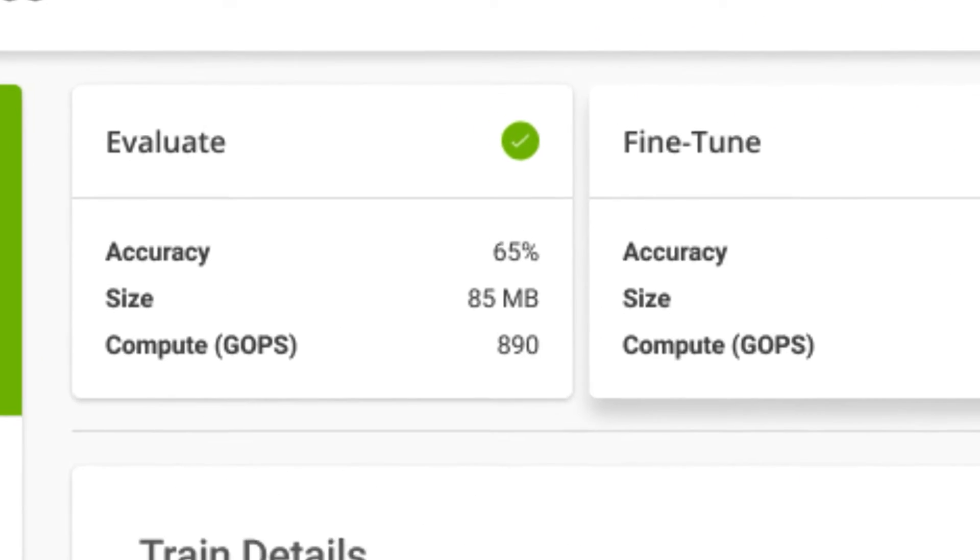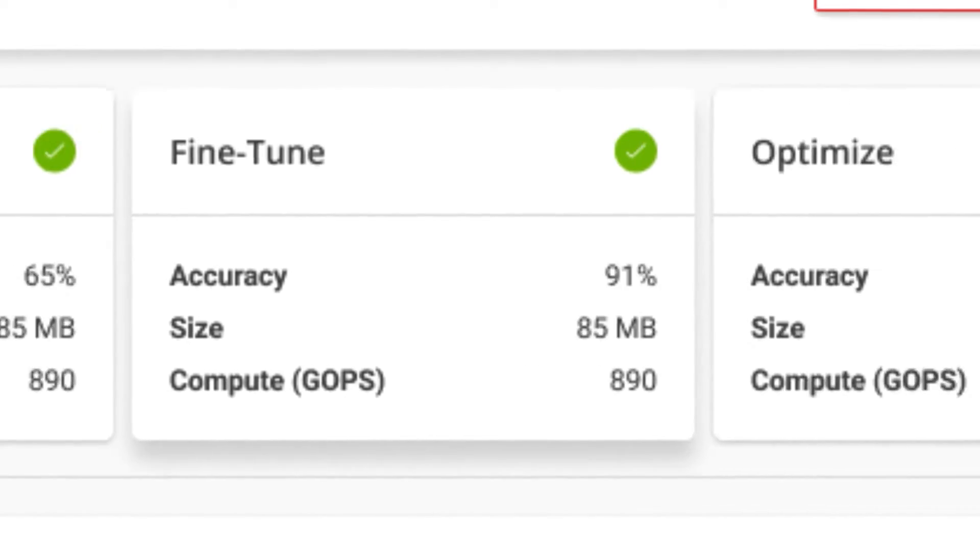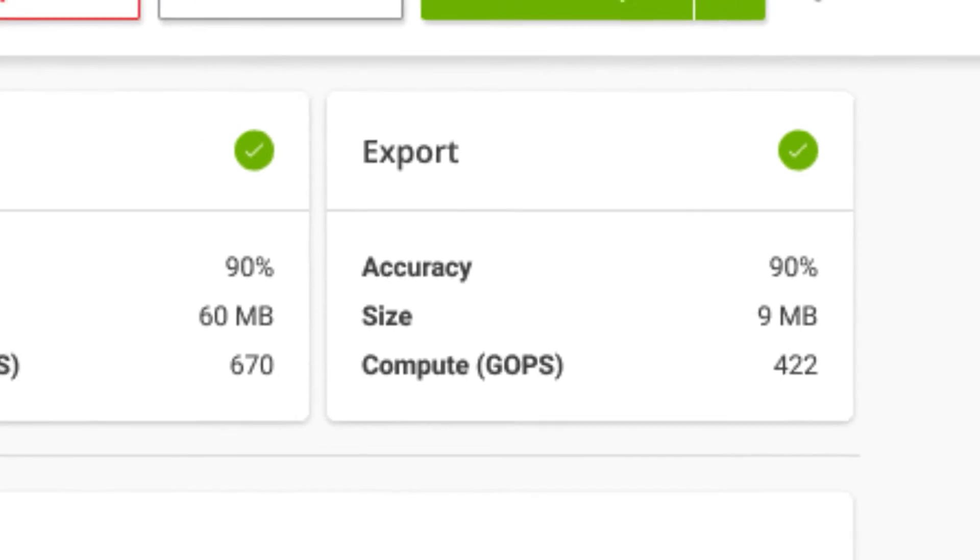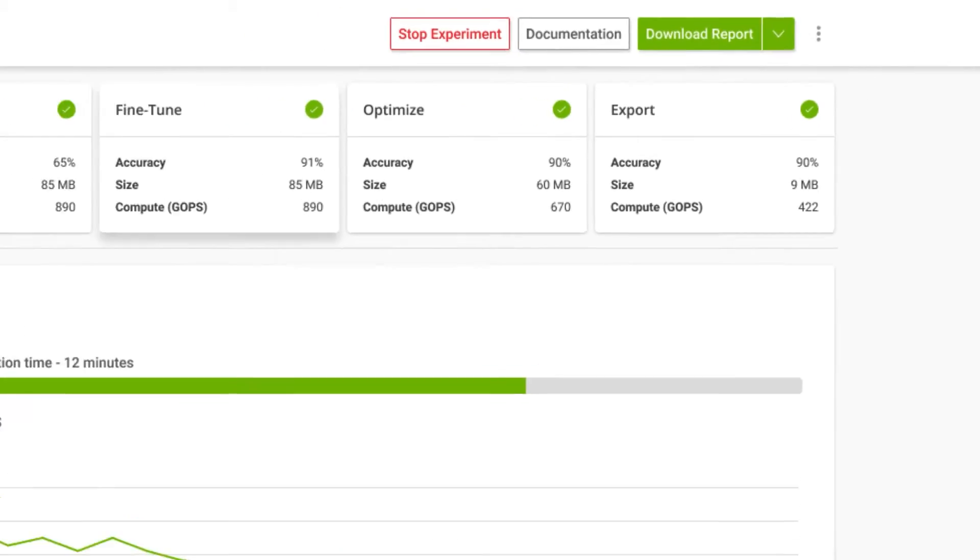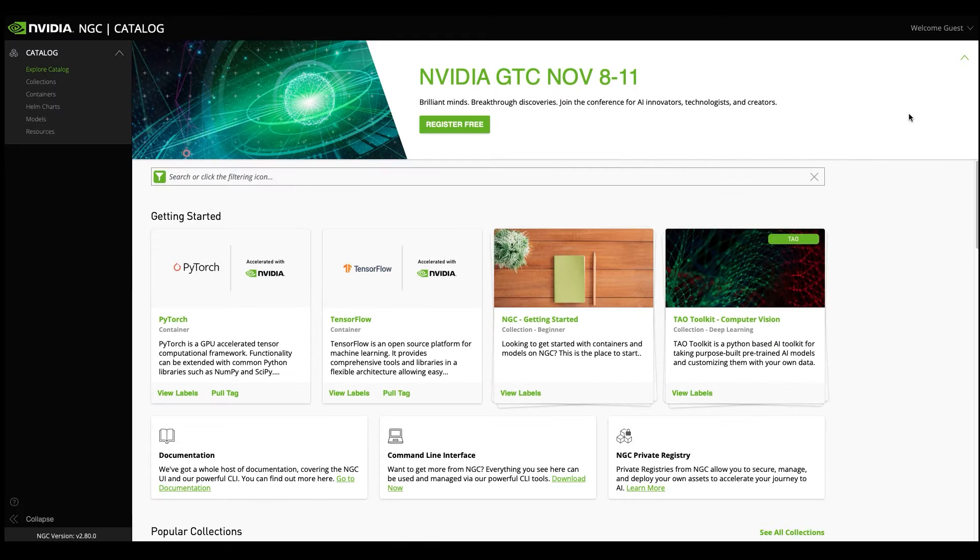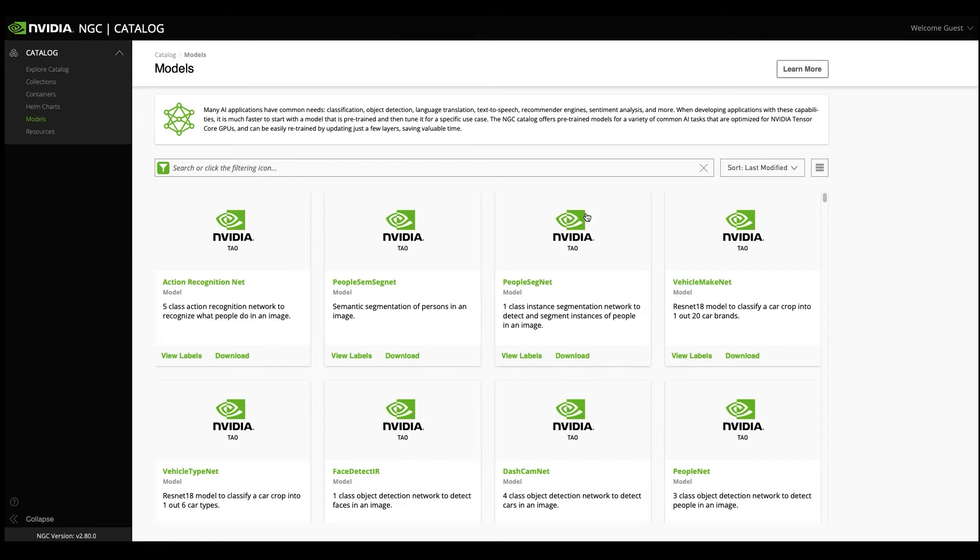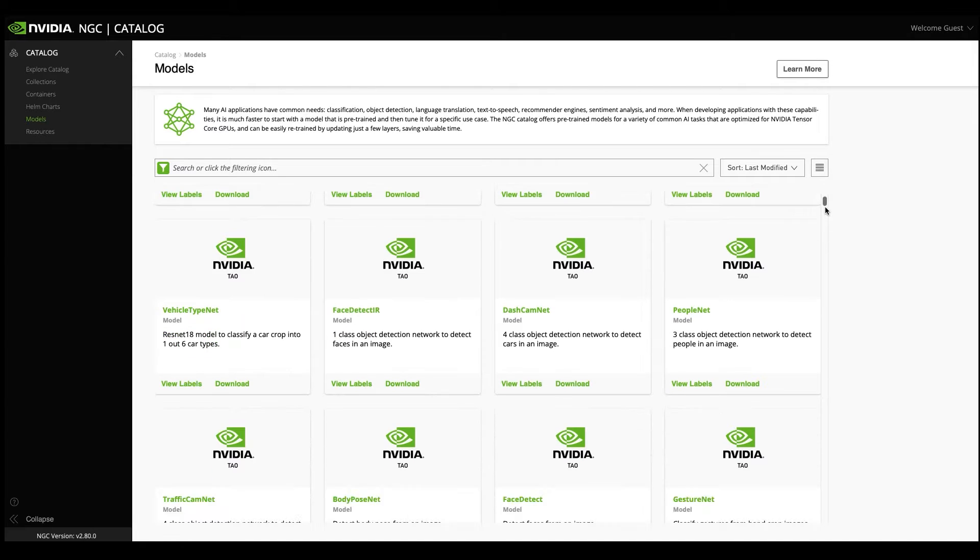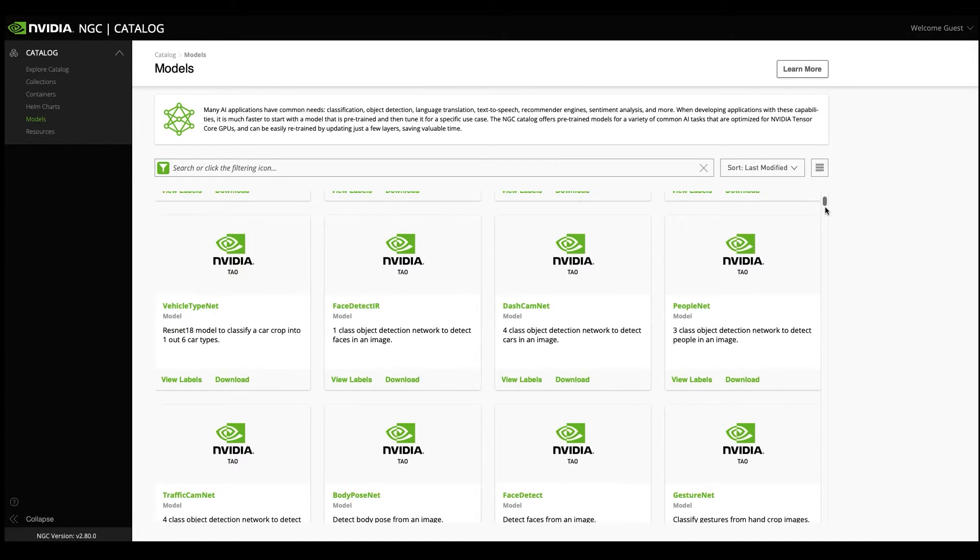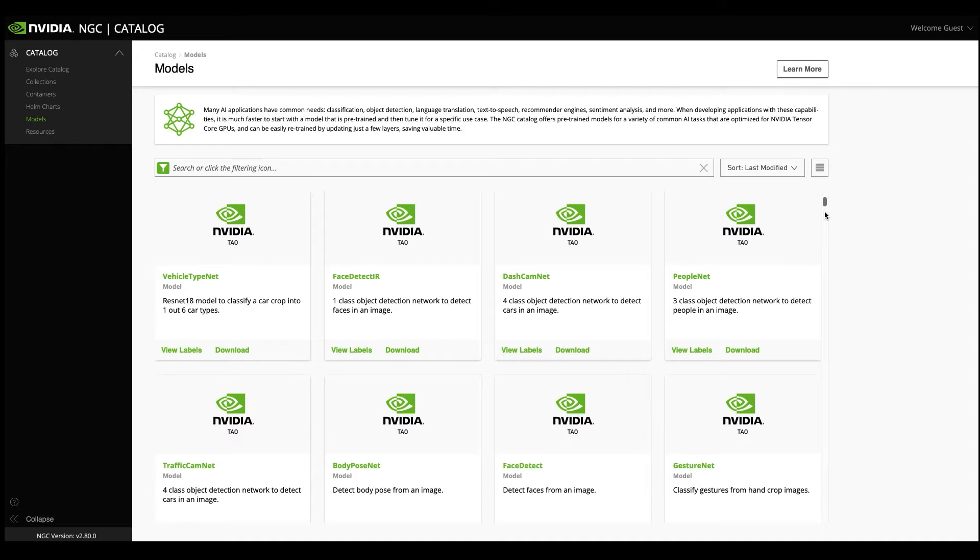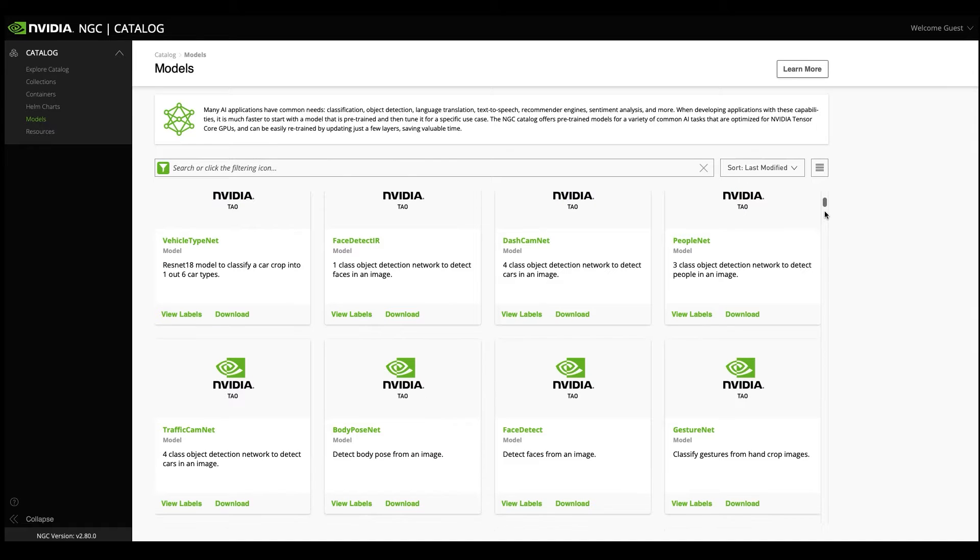In this graphical interface version of Tau, we'll show you how easy it is to train, adapt, and optimize models with just a few clicks. We'll start with an NVIDIA pre-trained model from the NGC catalog, a hub of GPU-optimized AI software. You'll find a whole host of purpose-built models that you can use as-is or fine-tune with your custom data.